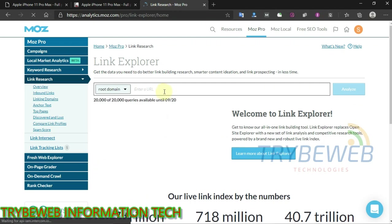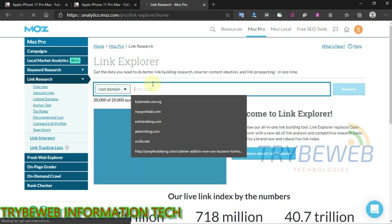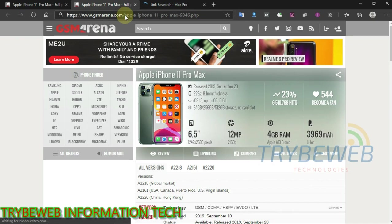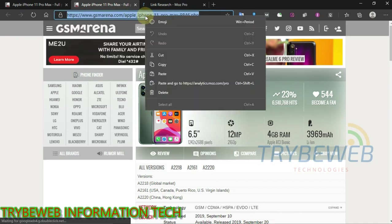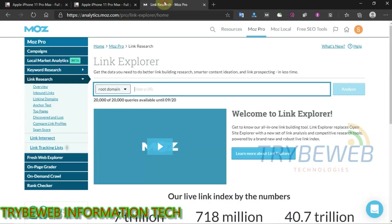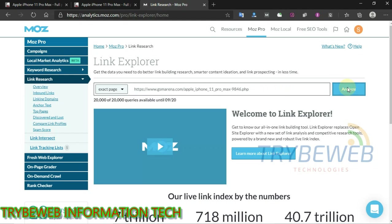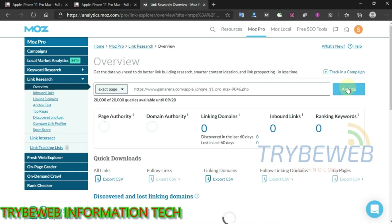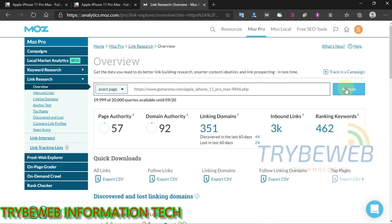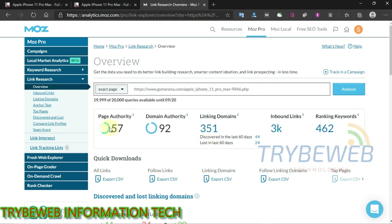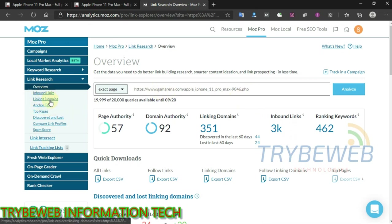Click on Link Research and paste the URL that you copied from your competitor's website. Click on Analyze and give it some seconds to load data about that domain. The domain authority for the website ranking as number one on Google for the keyword iPhone 11 Pro Max has a domain authority of 92, a page authority of 57, 351 linking domains, and over 3,000 inbound links. Pretty impressive — you have to match up to them if you want to get some of that organic traffic.